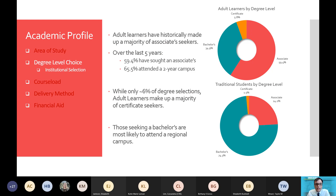Looking at degree level choice, adult learners historically have made up a majority of associate's seekers. Over the last five years, 59.4 percent have sought an associate's degree. Comparing adult learners and traditional students via donut charts, you can see that 59.4 percent for associates contrasts sharply with traditional students, where roughly three-fourths opt for a bachelor's. Certificate level only makes up around 6 percent of degree selections, but among certificate earners, adult learners make up a clear majority of certificate seekers. So while certificates are a small proportion overall, adults make up a high proportion of those certificates.